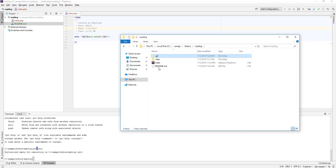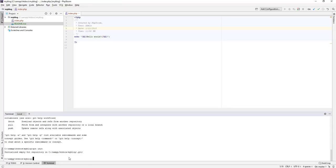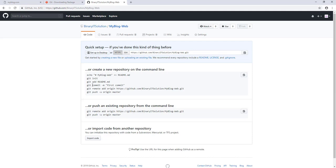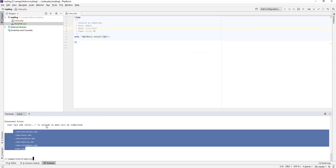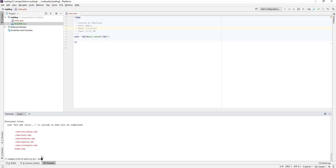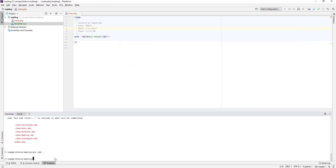You should now see the README.md file in the directory. Let's run 'git add README.md'. That's added. Let's also check the status — we can see what will be committed. To add everything, we run 'git add .' which means we are adding all files inside our directory to the staging area.